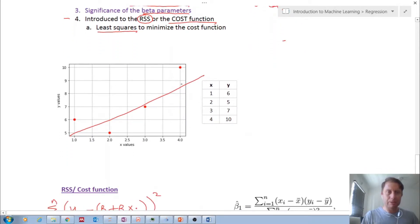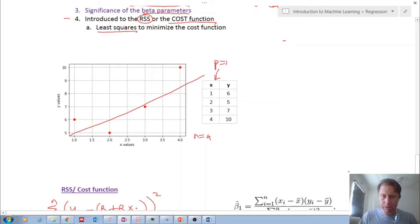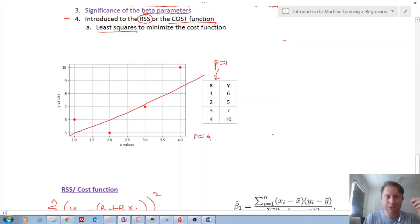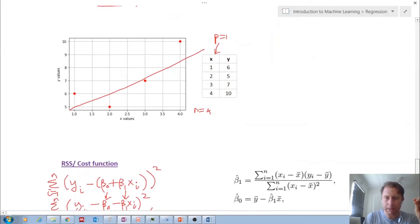Here we have our very simple dataset: n equals 4, so there are only four observations, and p equals 1, meaning only one feature. This is a very simple example to illustrate the purpose. In this video, we are going to show how to determine these beta parameters by hand.